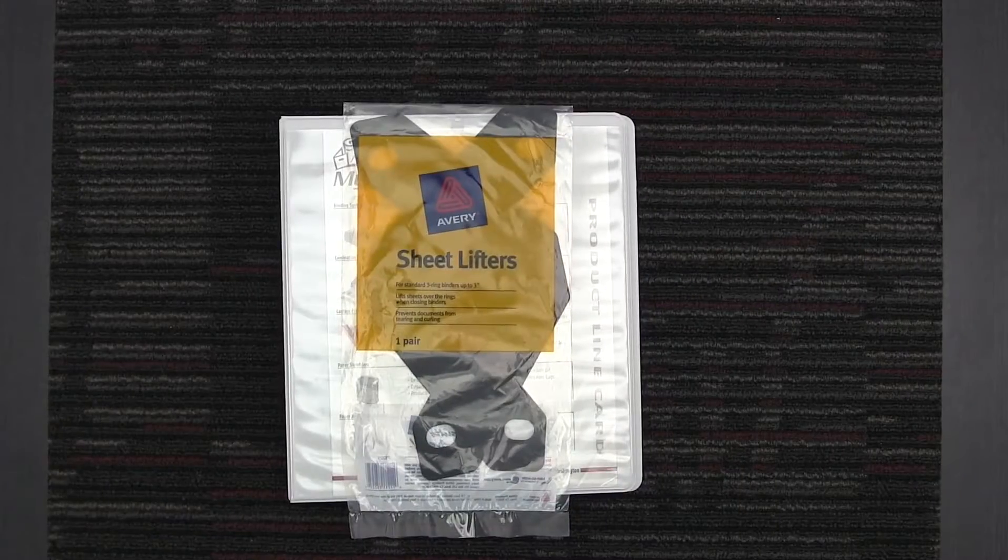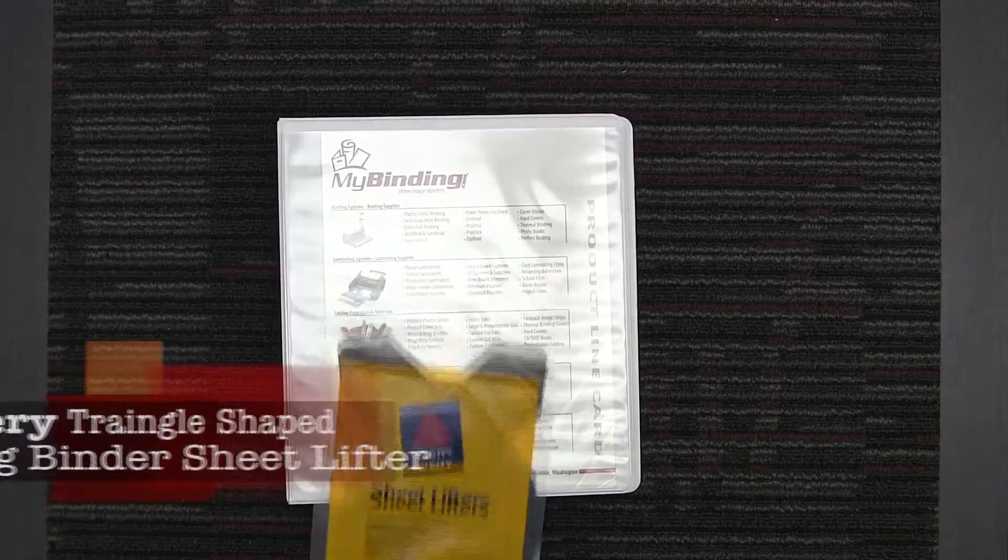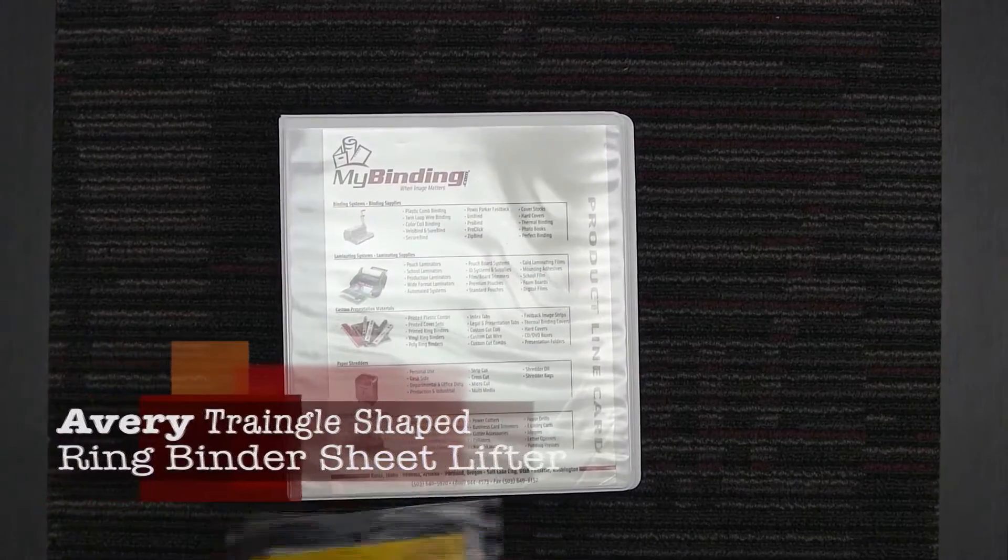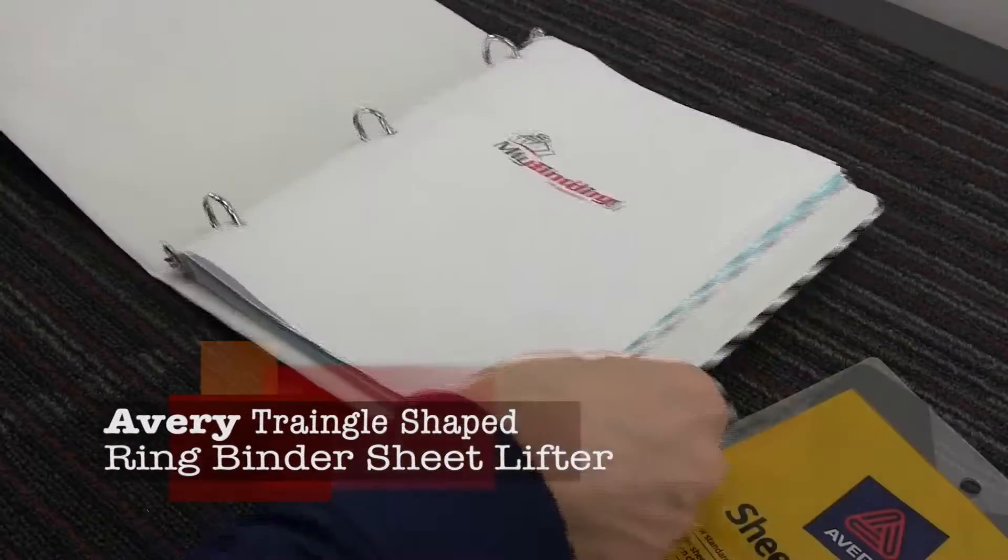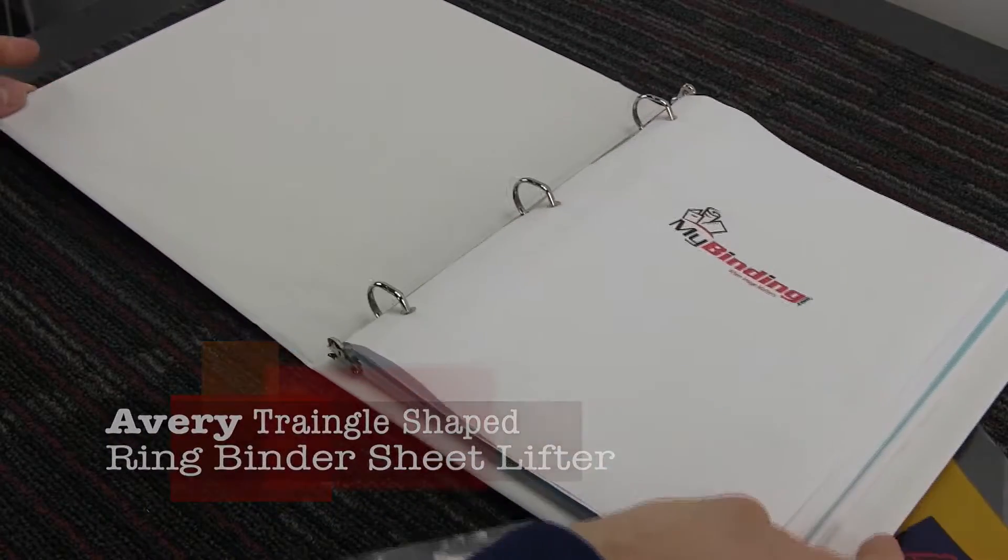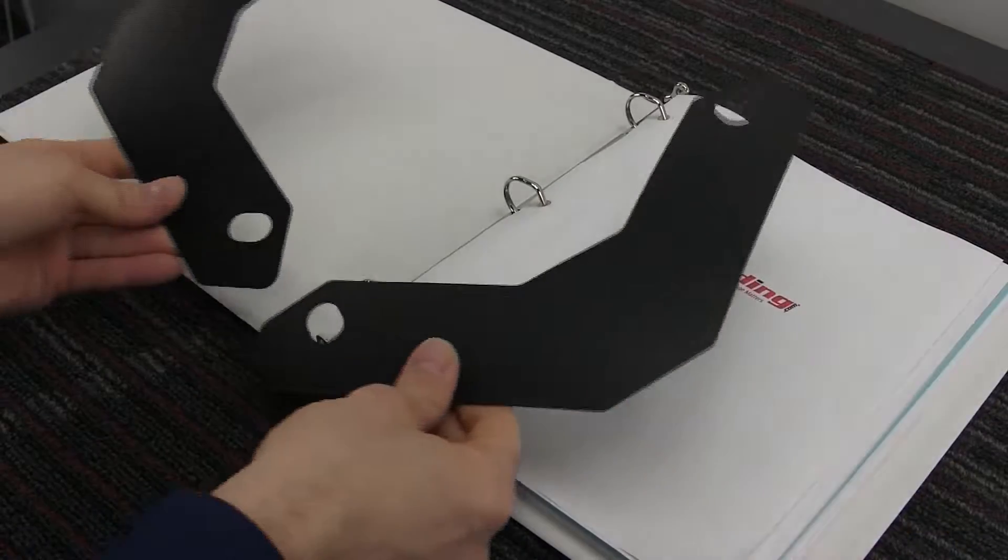Welcome to MyBinding video. This is a look at the Avery Triangle-Shaped Ring Binder Sheet Lifter. It's not the coolest piece of office equipment, but they're really nice to have.